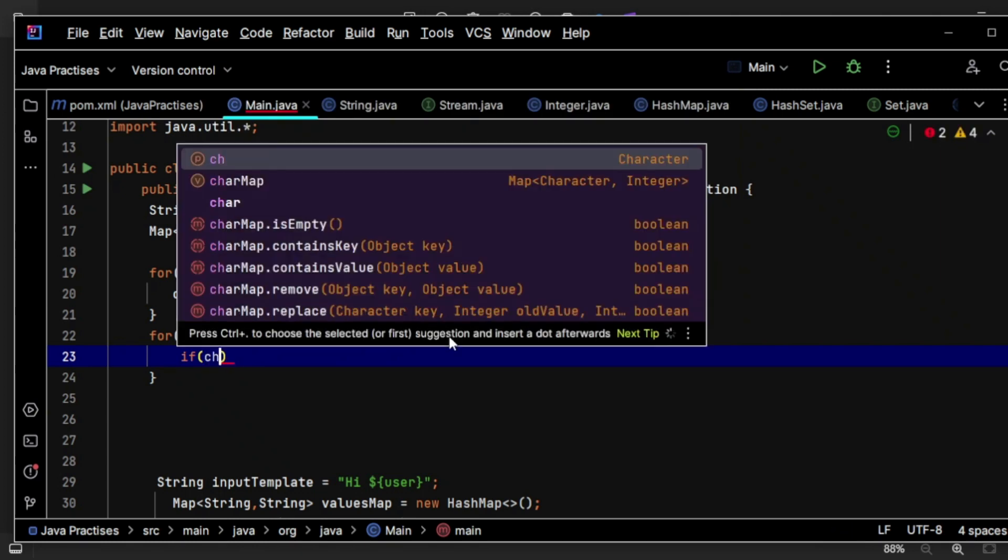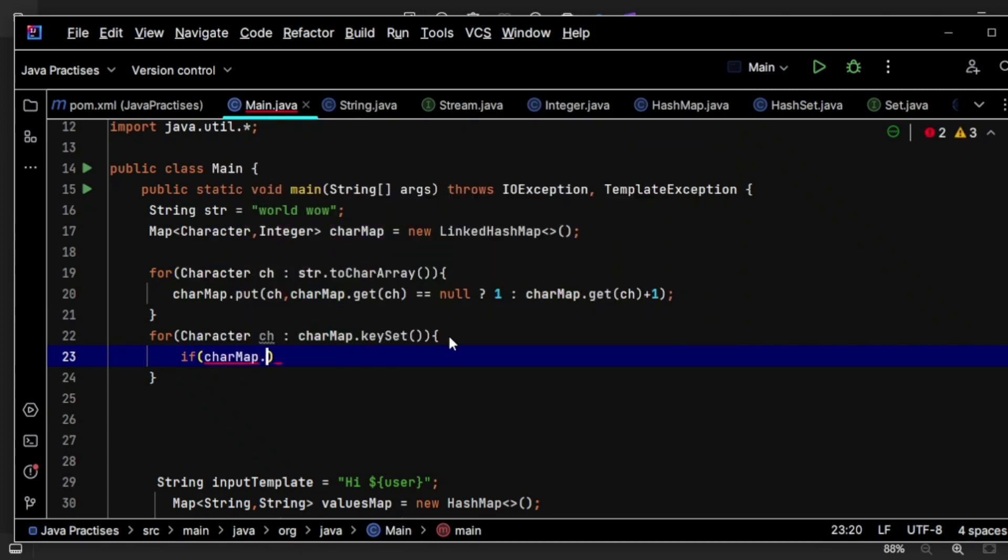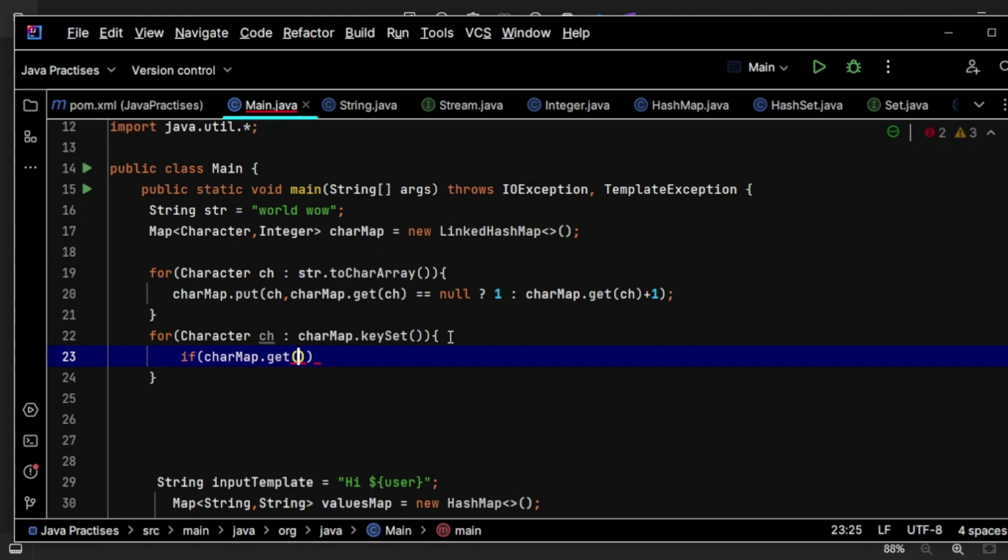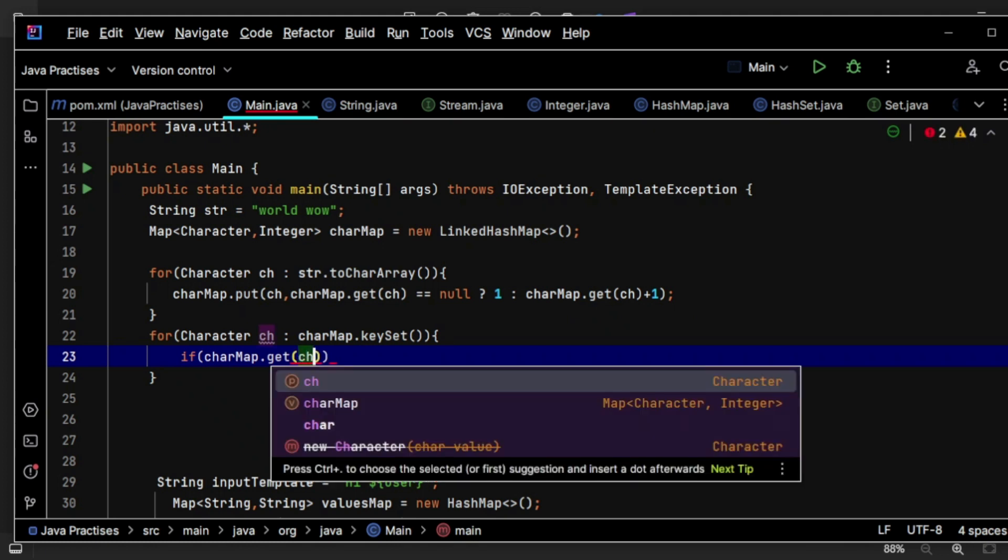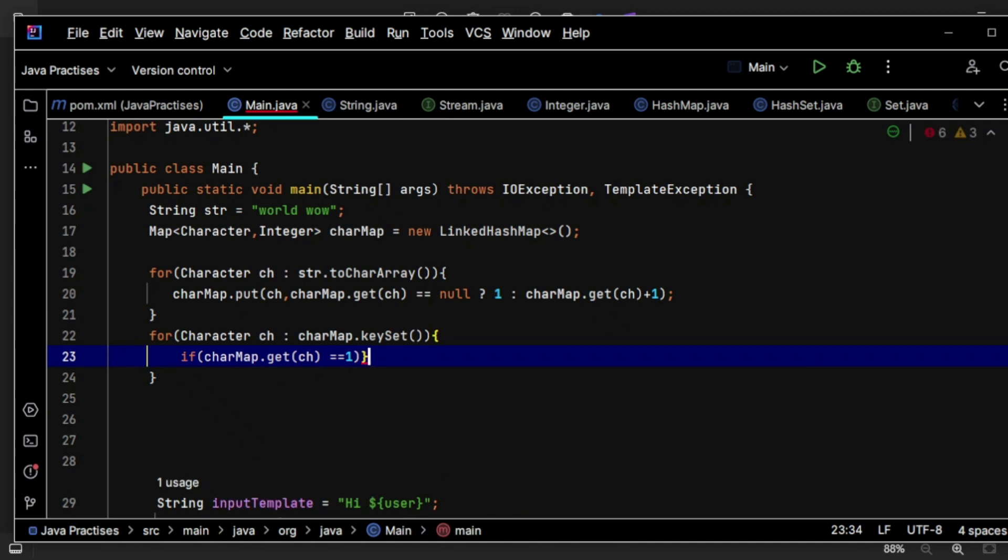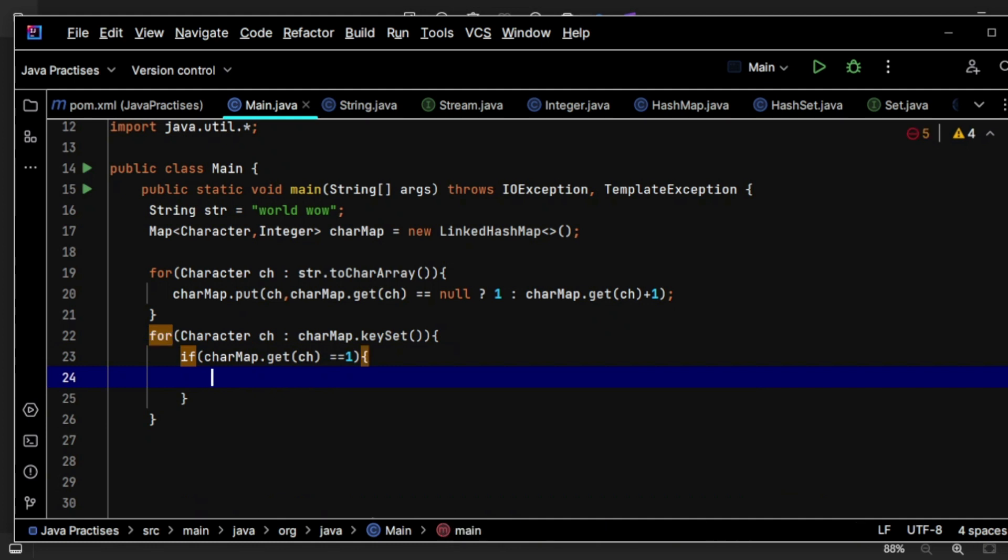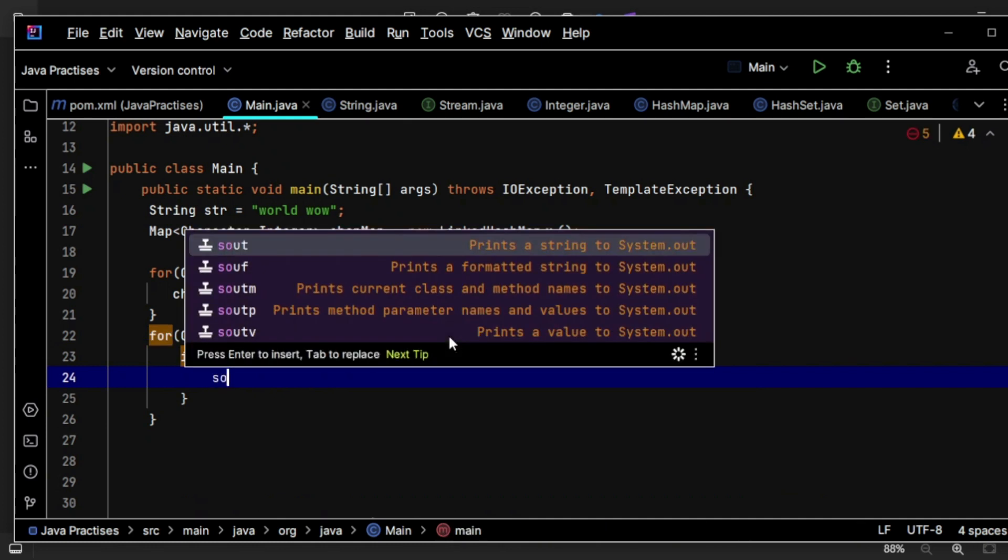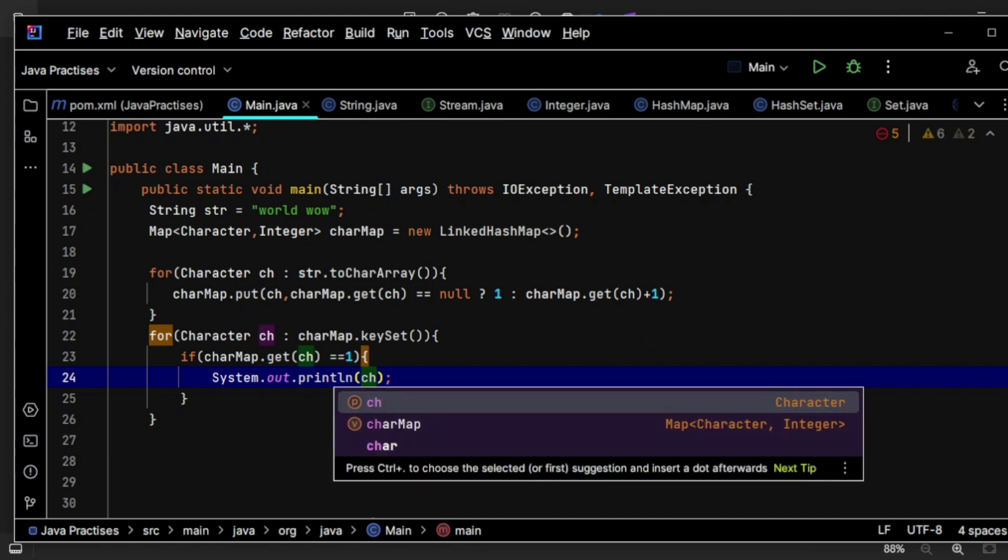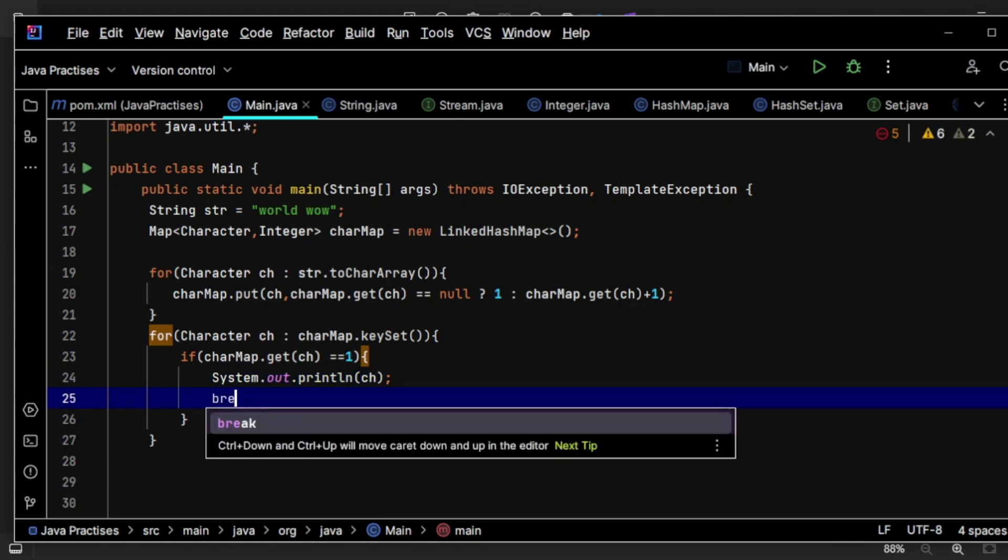If it equals one, then that will be my first non-repeating character. Then simply return that character and come out. That means I can use break here.